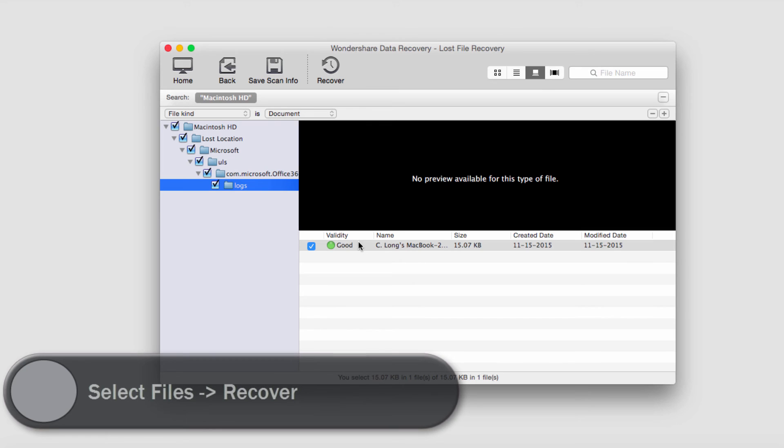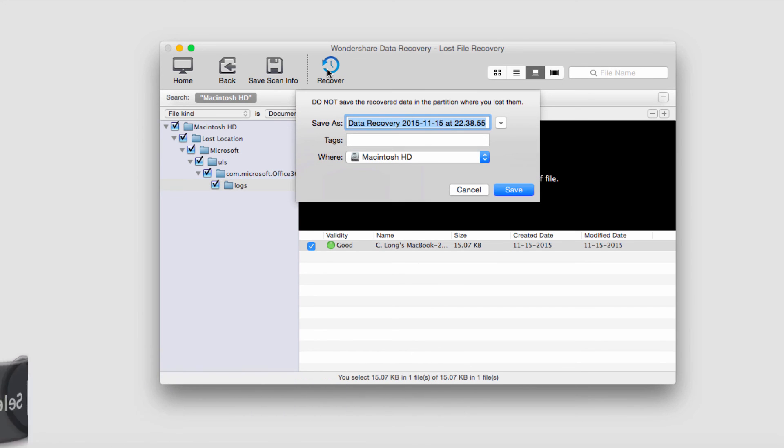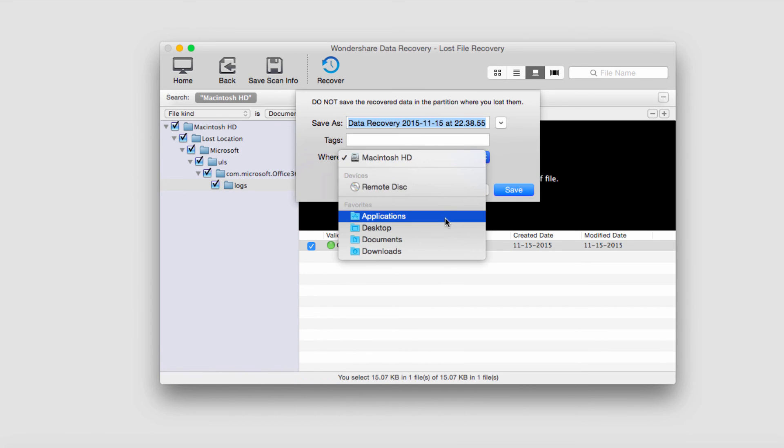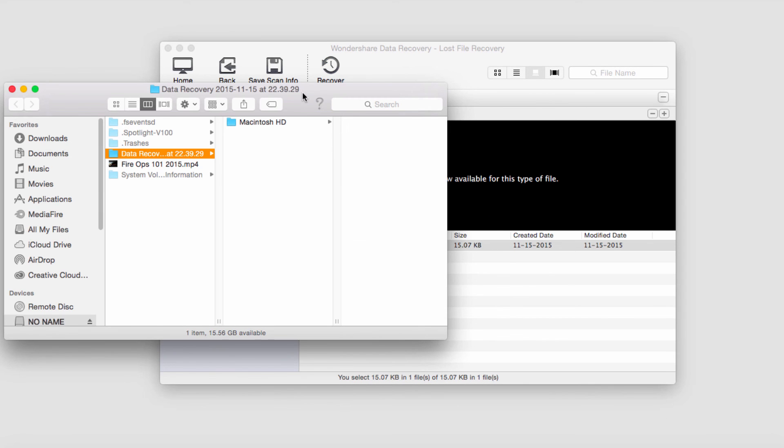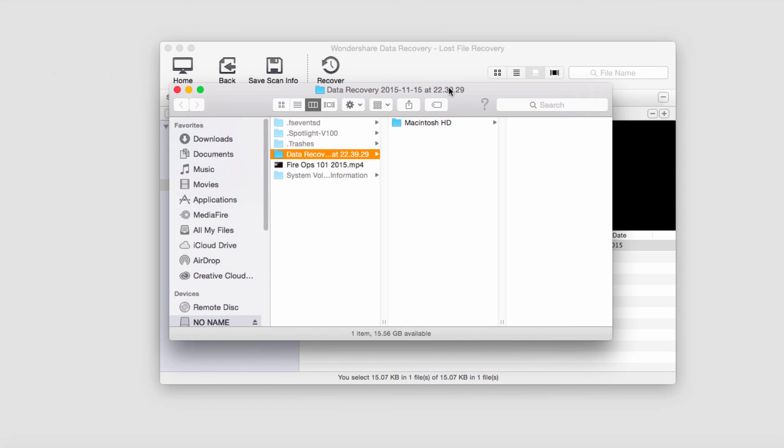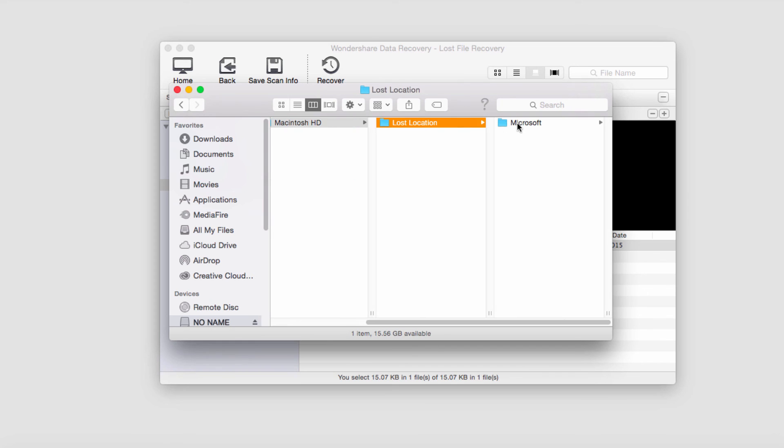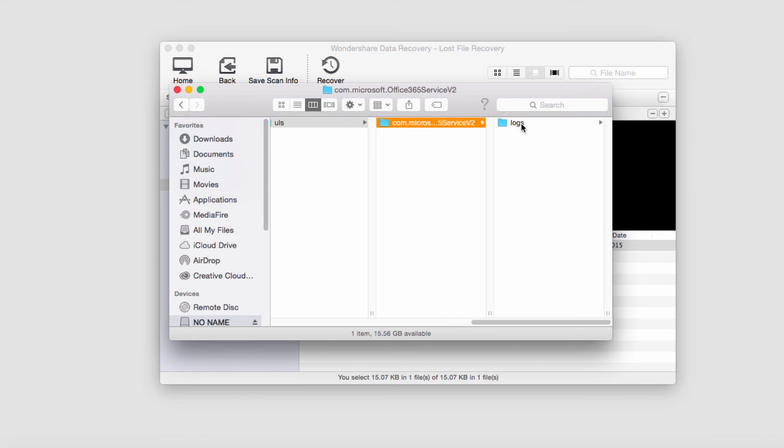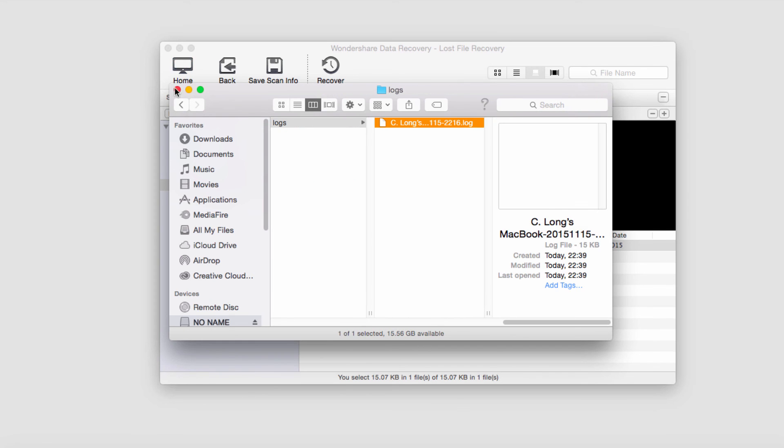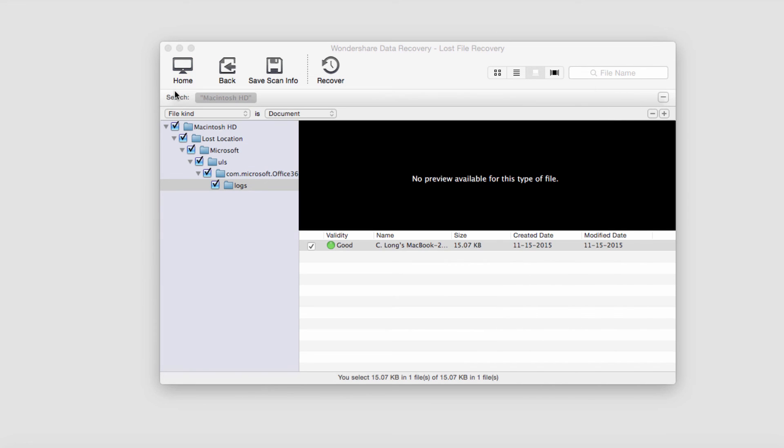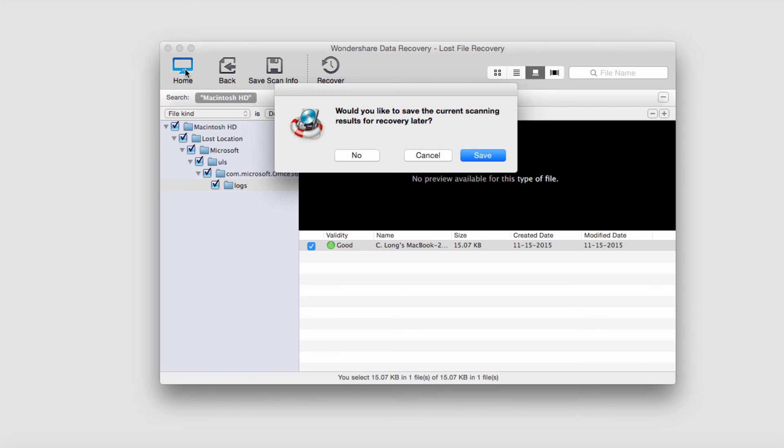To do this, we just need to make sure our file is selected here. You can see down here we have our one file selected—it's 15 kilobytes. Then we'll click Recover and select a location to save it to. After I've saved it, it's going to load up where it saved the file and we can see our newly recovered file. And that's how you use the Lost Files Recovery feature in Wondershare Data Recovery.